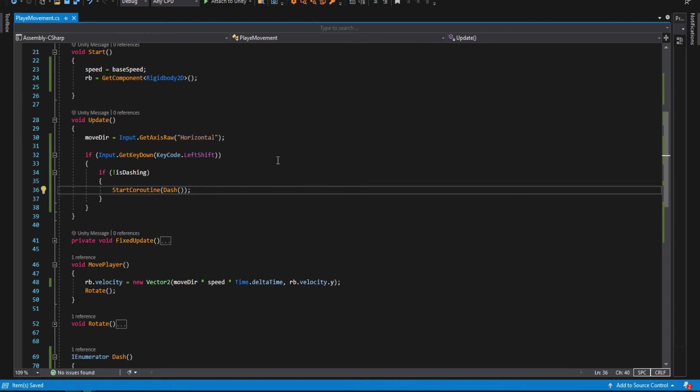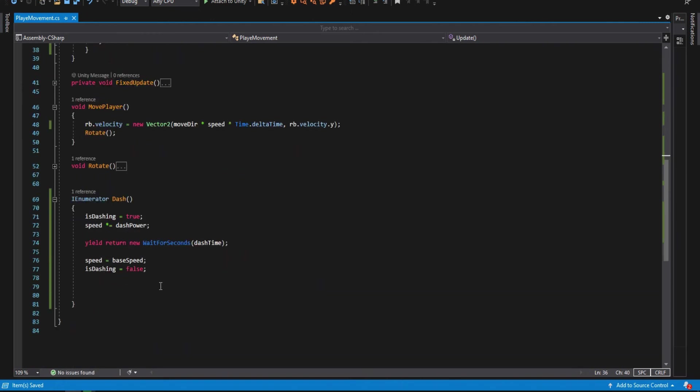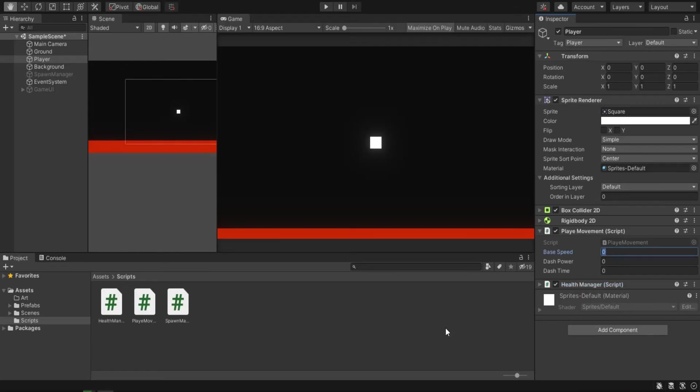To call a coroutine, we have to type start coroutine and we type the name of the coroutine, which in this case is dash. So now we can dash.